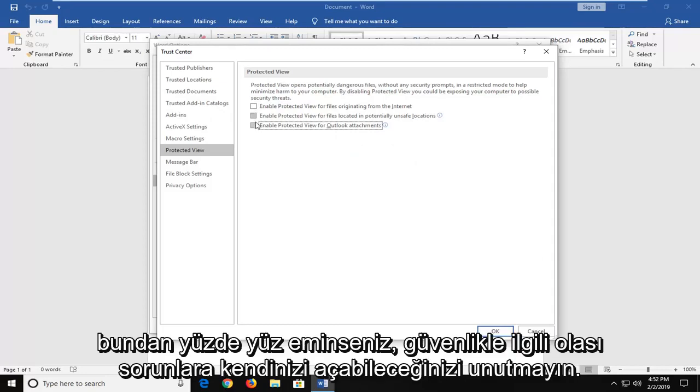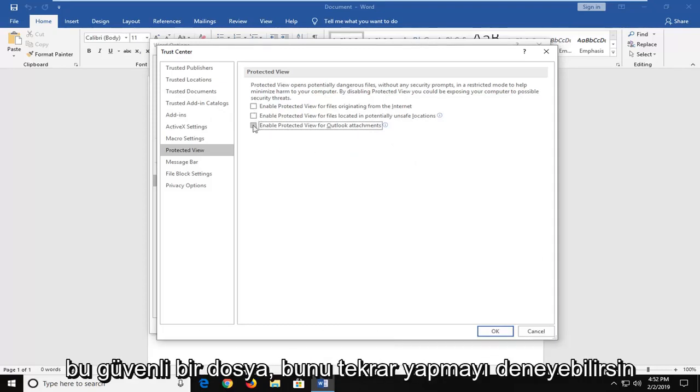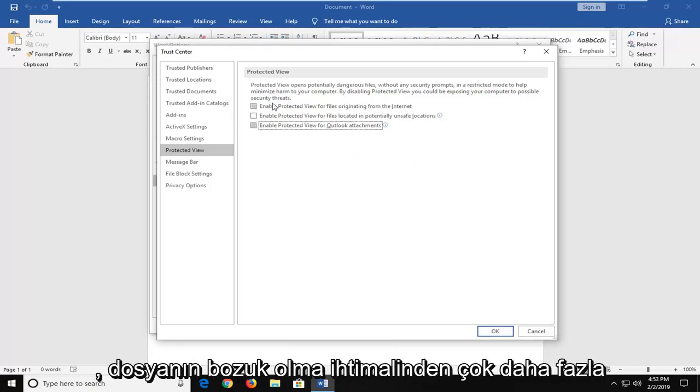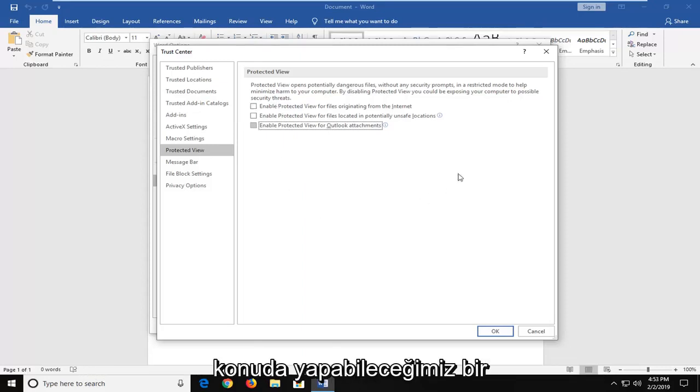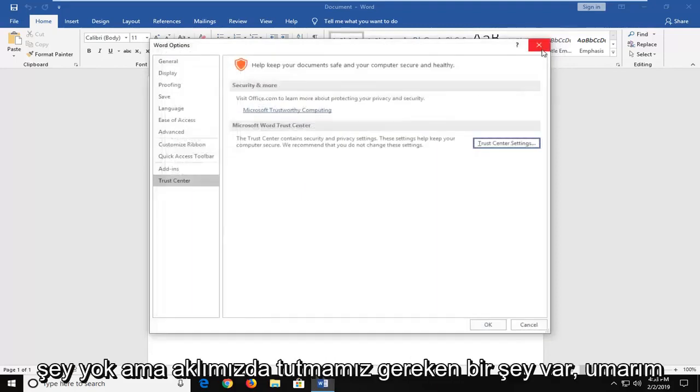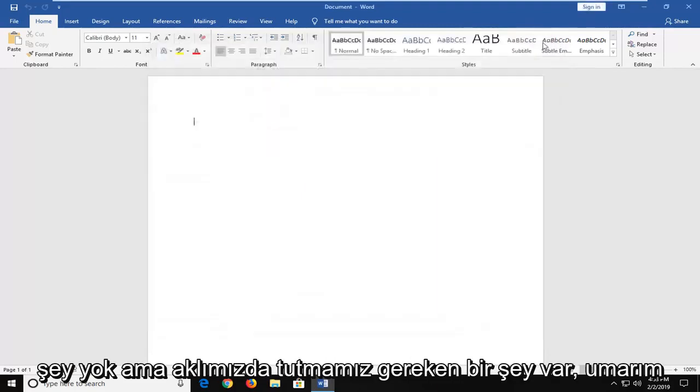If you're 100% sure that it's a safe file, you can try doing that. Again, it's more likely than not that the file is probably corrupt and there's really nothing we can do about that on our end. But it's just something to keep in mind.